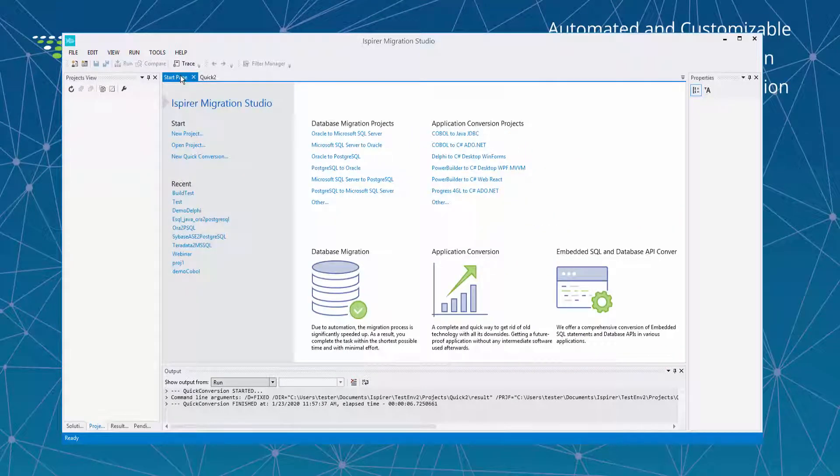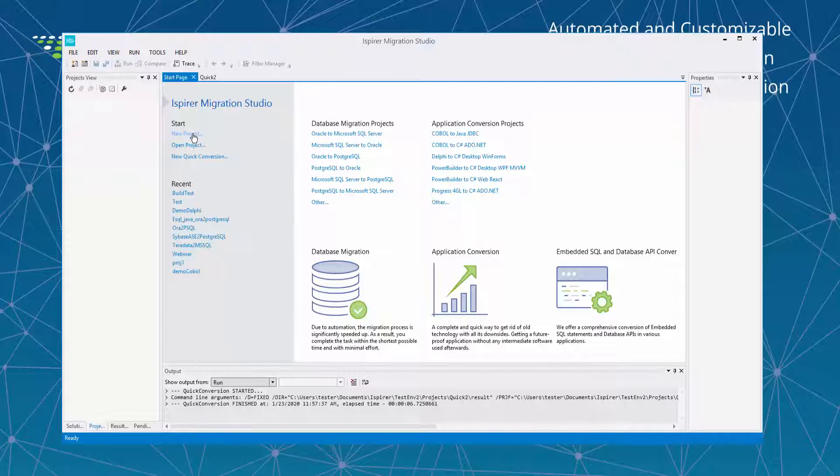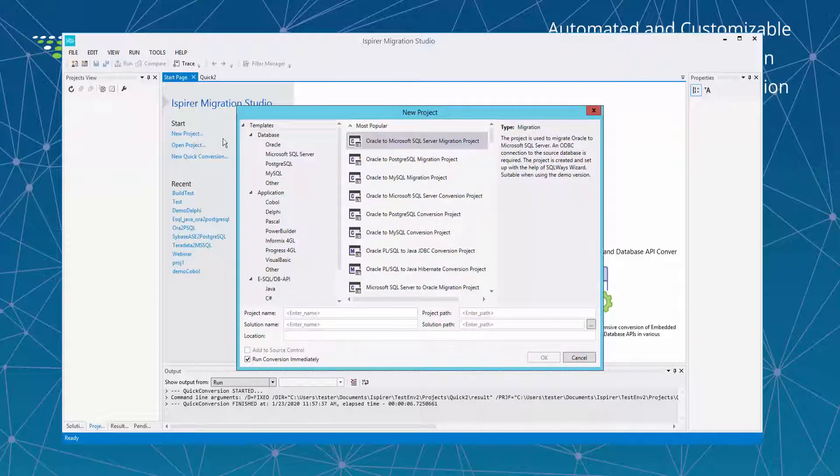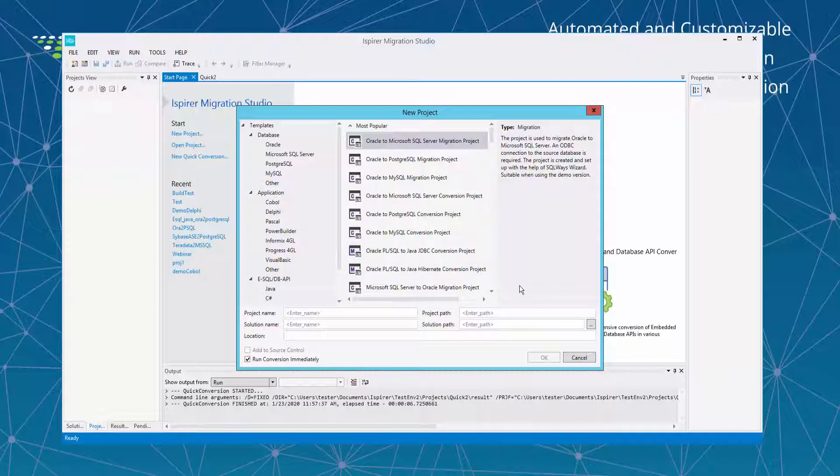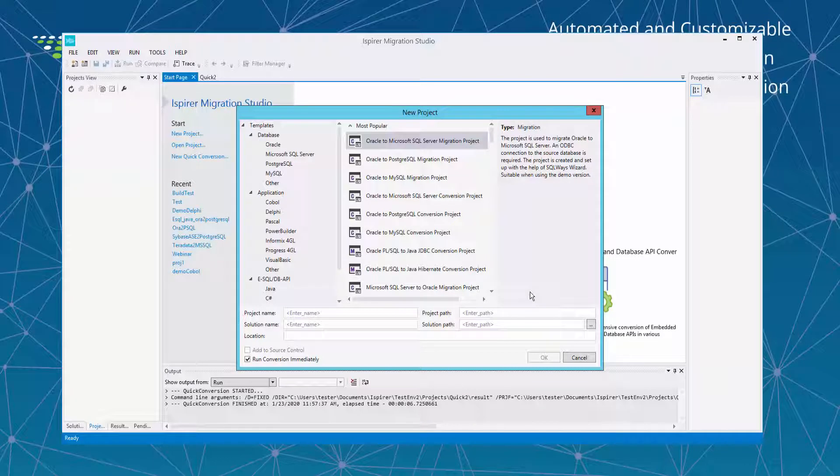Also Ispirer Migration Studio tool allows you to create projects for huge application migrations. So to create a project you just click New Project button. Select project type whether it is database or application migration. And also you need to provide information about solution path and solution name and a project name. And then Ispirer Migration Studio tool will open either the wizard that I showed you previously.